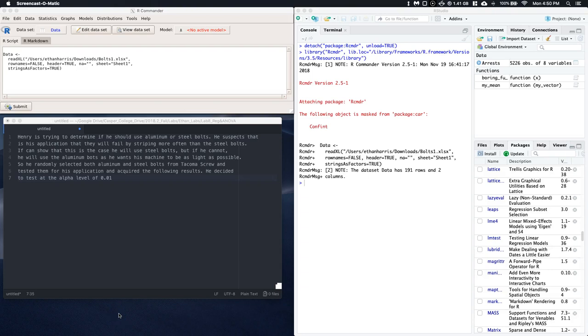Okay guys, let's go ahead and do a two-sample proportions test. Alright, so here's our scenario.